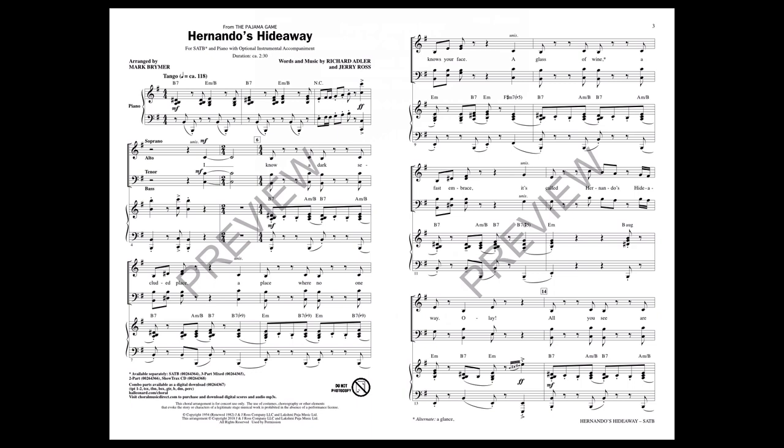I know a dark, secluded place. A place where no one knows your face. A glass, a glance, a past embrace is called Hernando's Hideaway, ole.